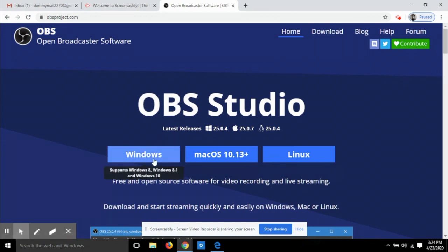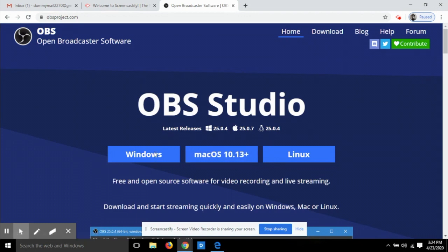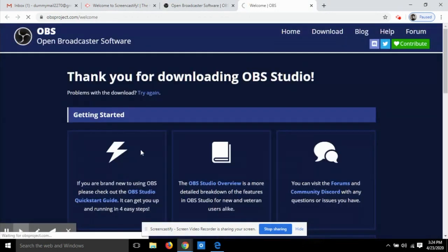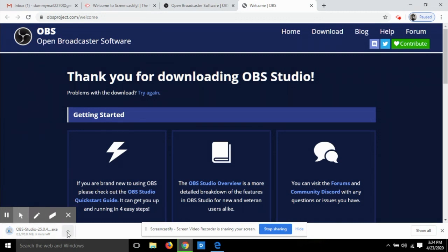To download OBS, choose your operating system — Windows, Mac, or Linux — from the website and click download. The file is around 70 MB. Once downloaded and installed, the OBS icon appears and double-clicking it opens a black preview window. I have already downloaded and installed it.